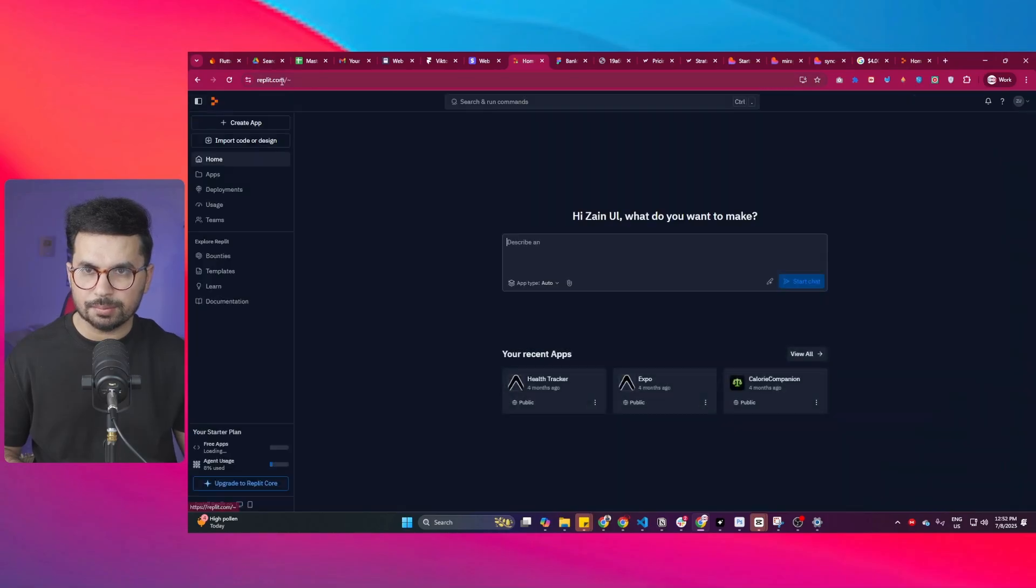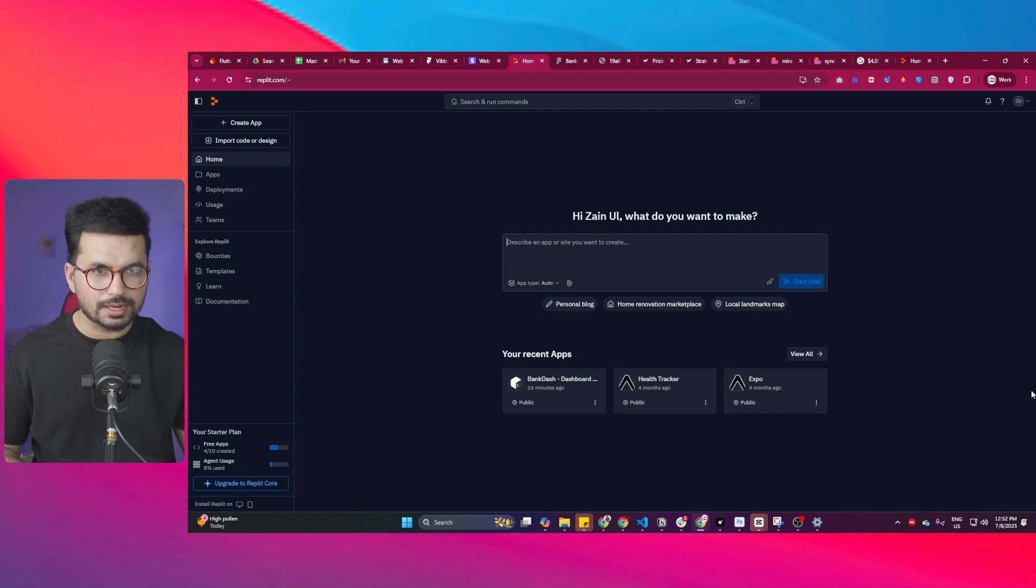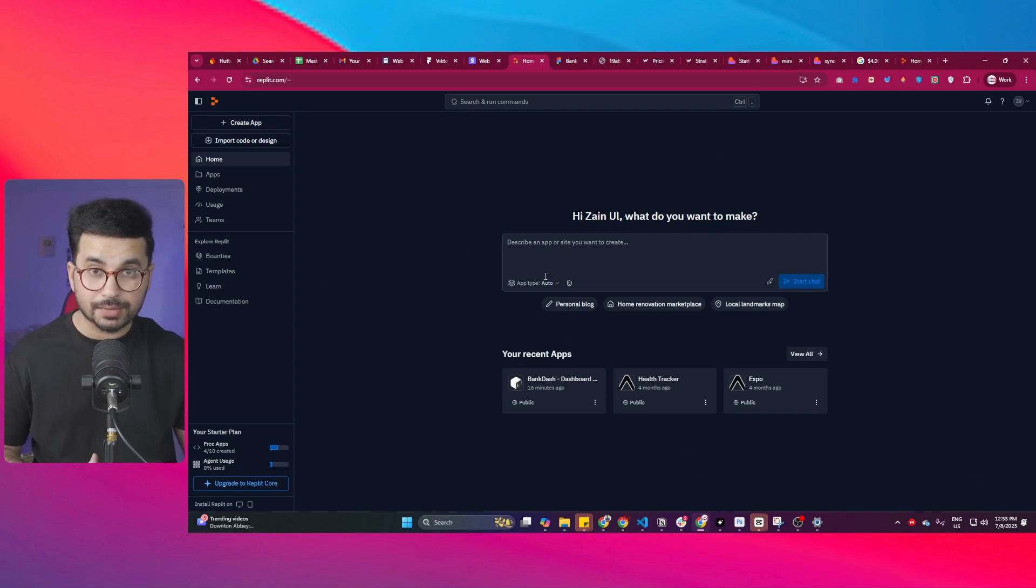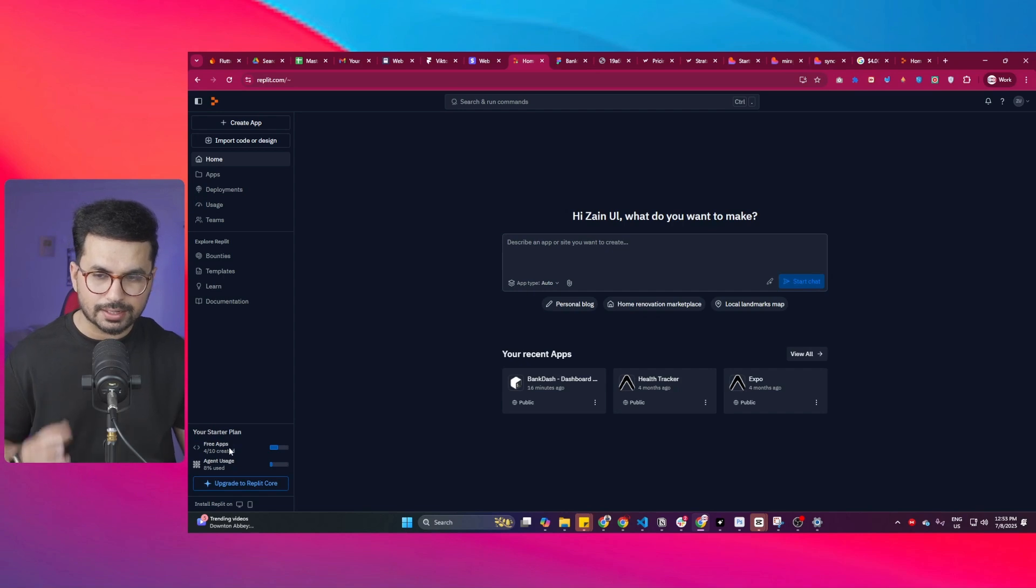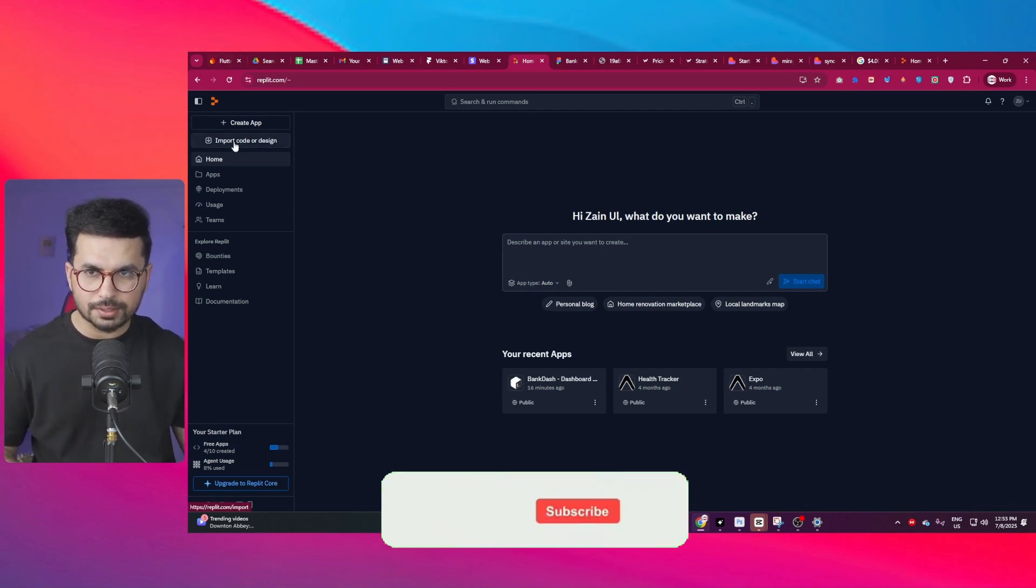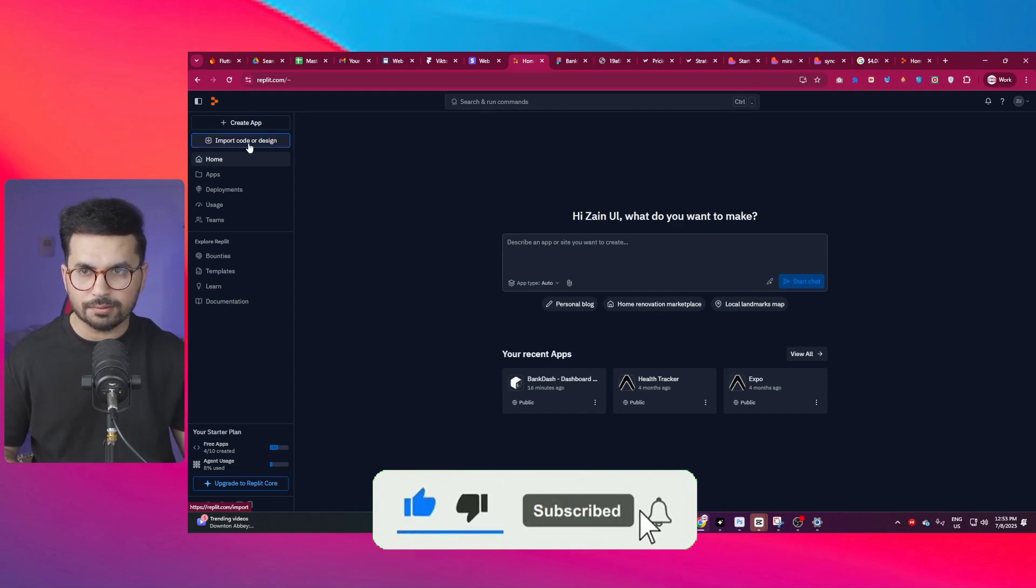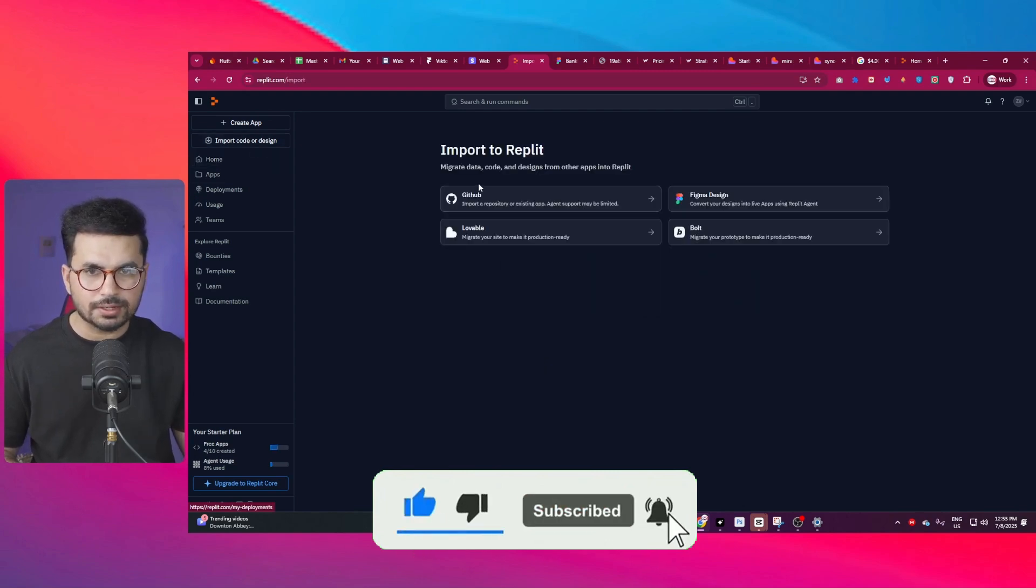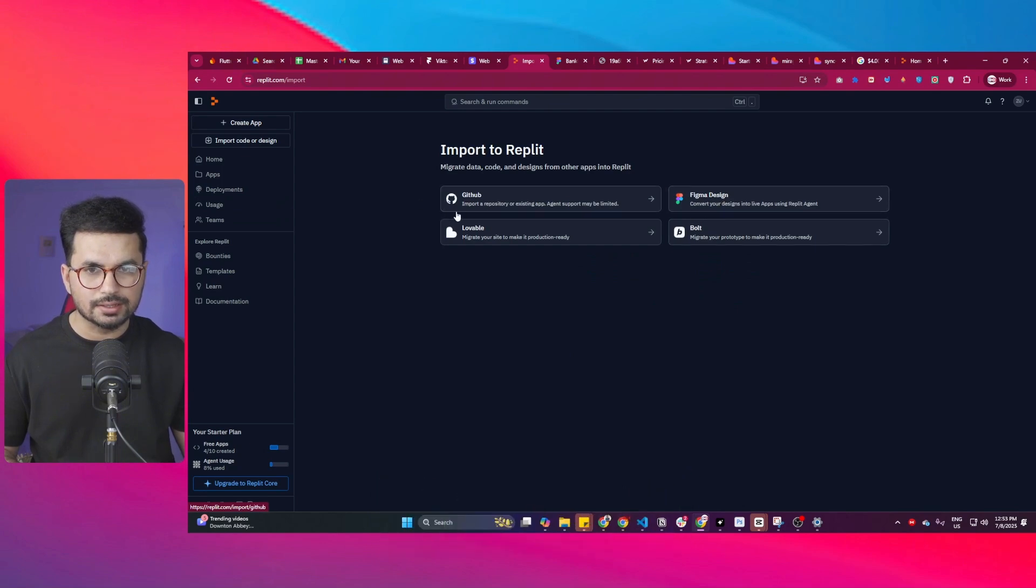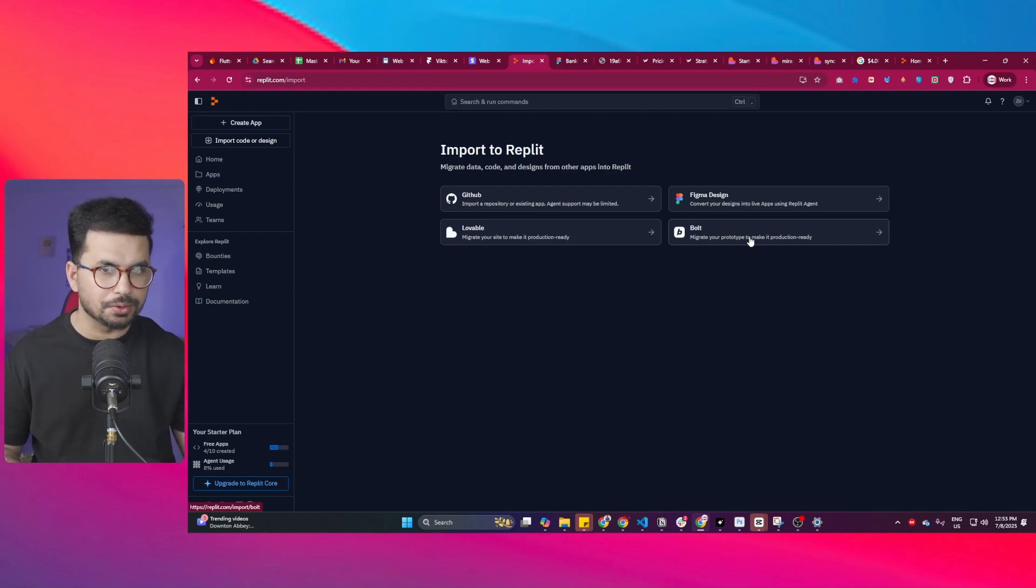Simply go to Replit.com and sign up. Once you have signed up, this is the kind of interface you'll see. On your free plan you're allowed to create like 10 projects, which is more than enough. Simply click on this import code or design button on the top left. You can import code directly from GitHub, lovable.dev, or bold.new as well.